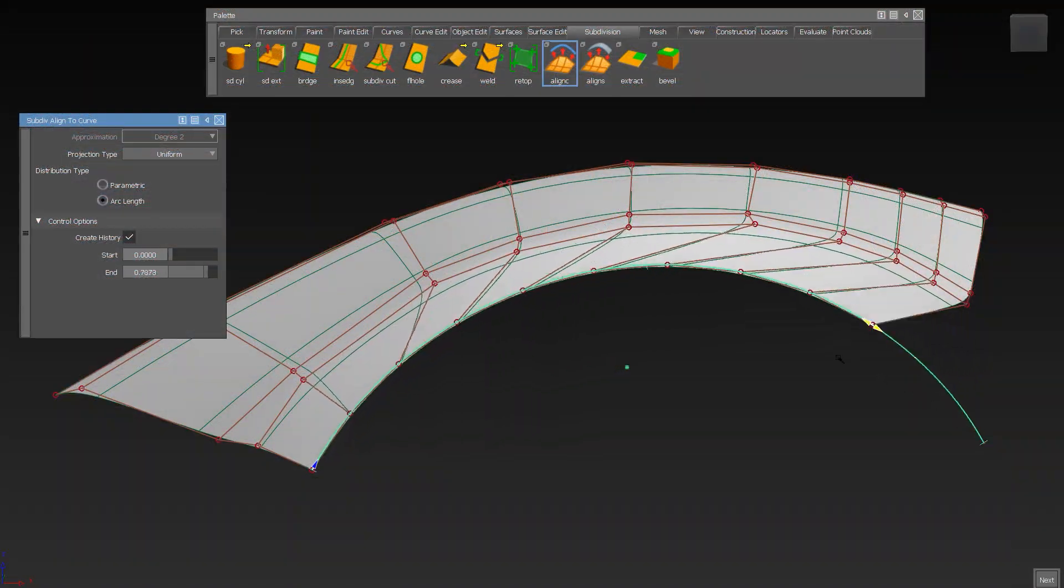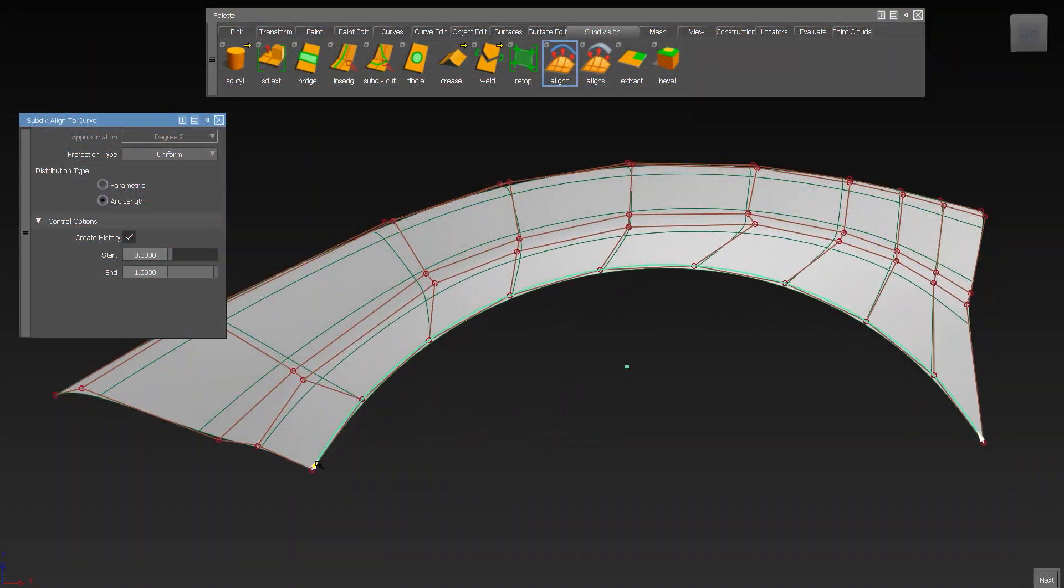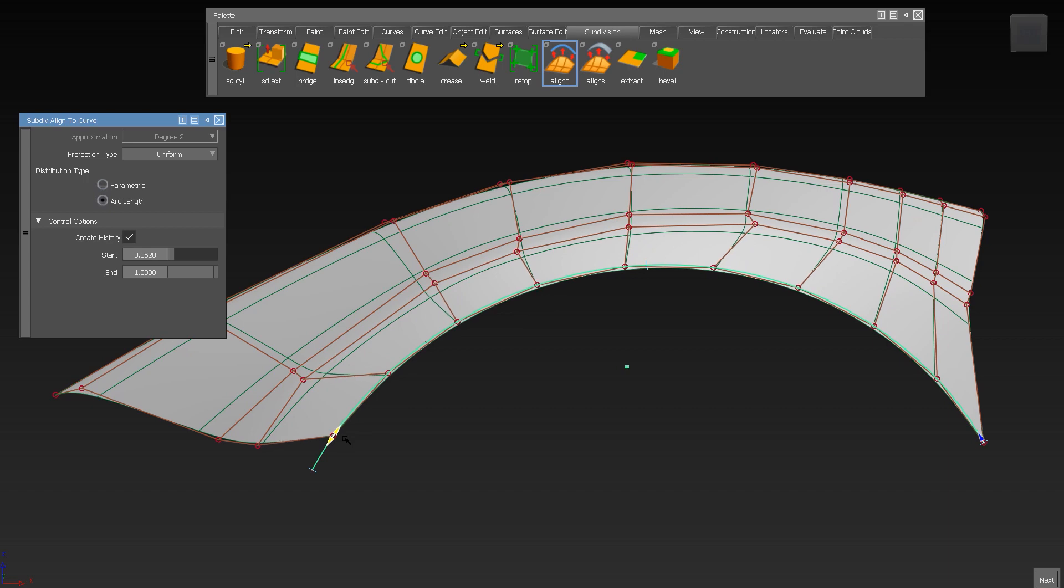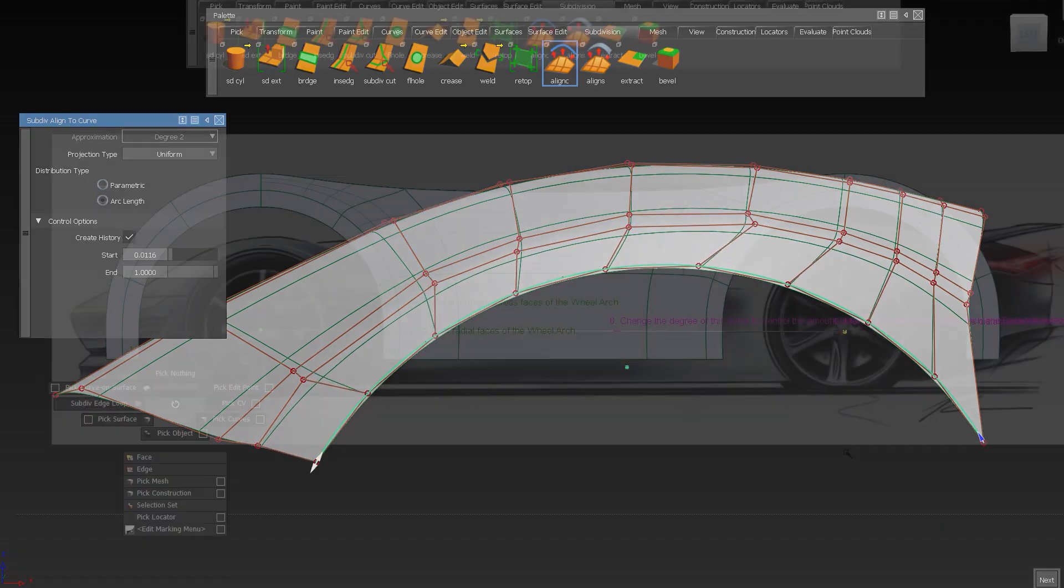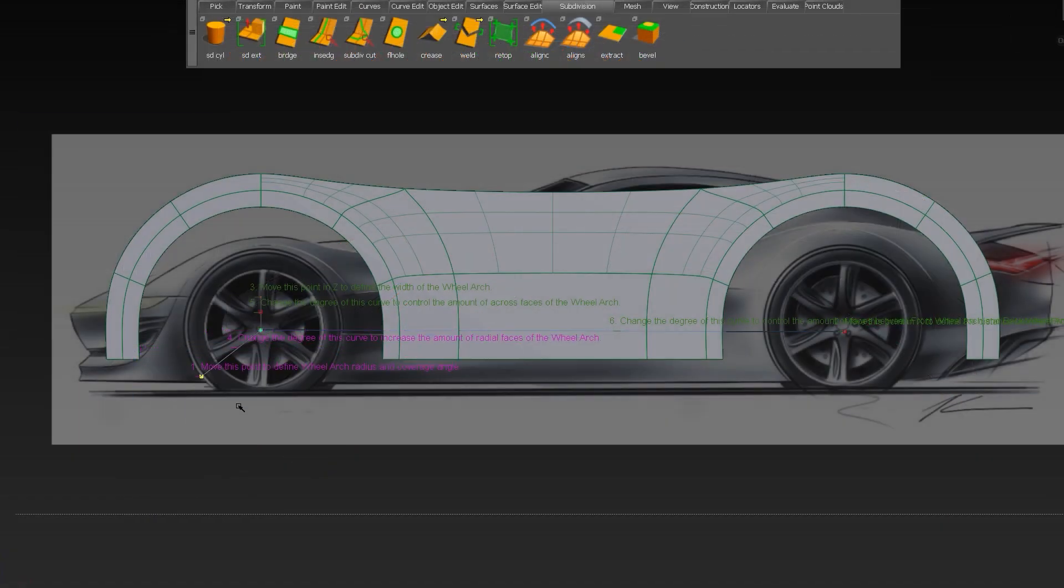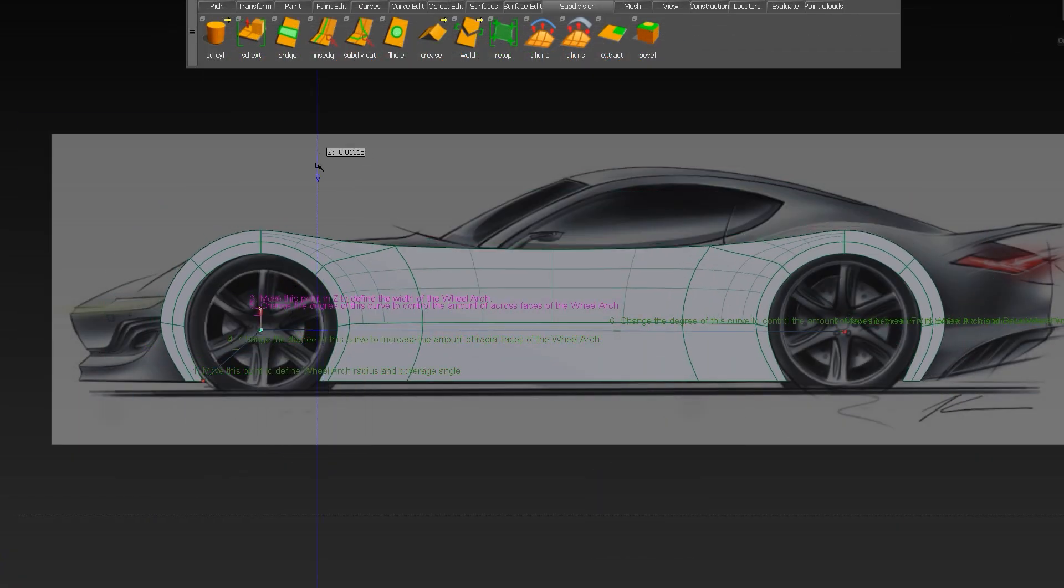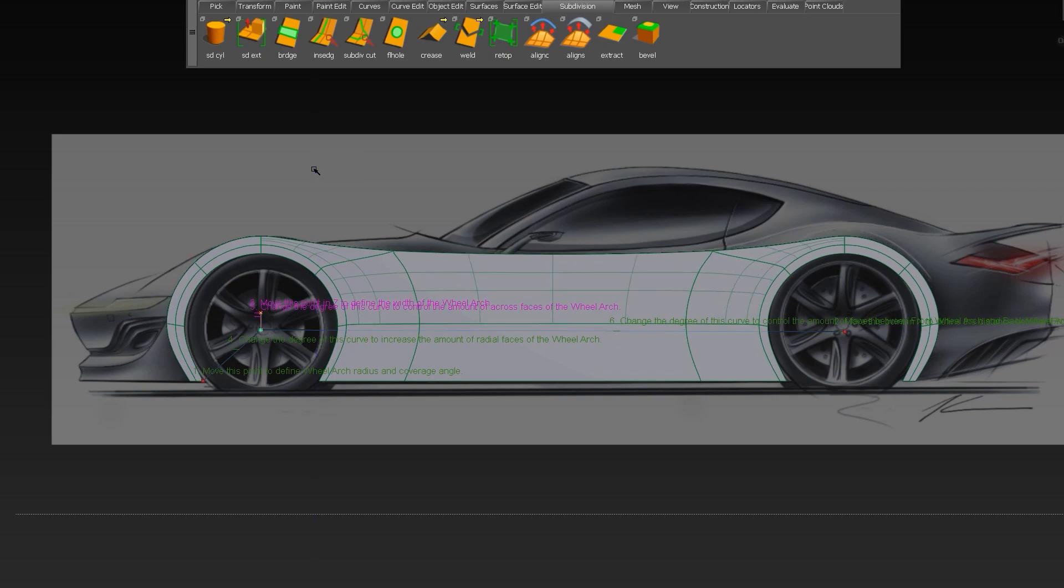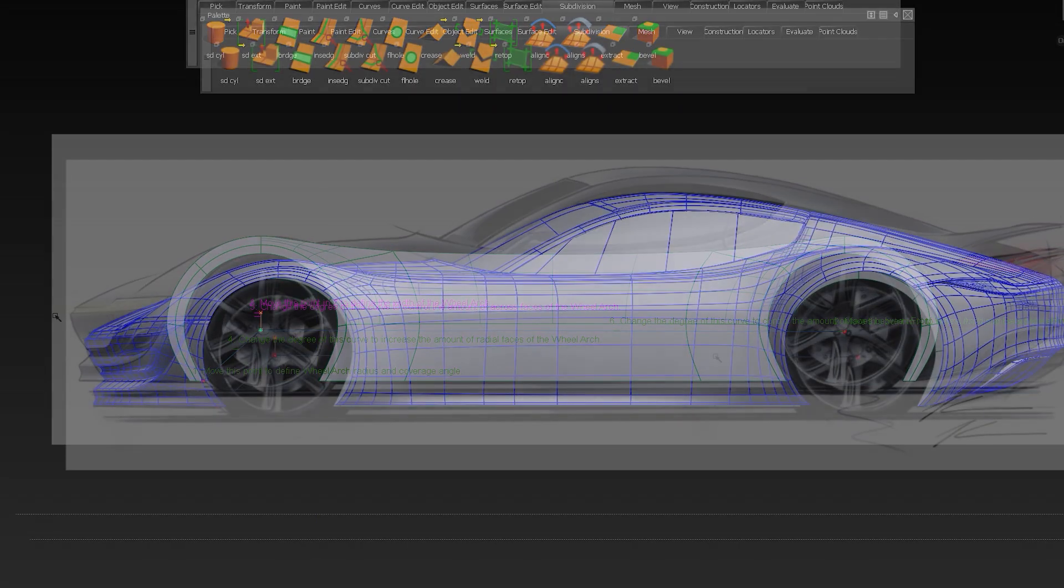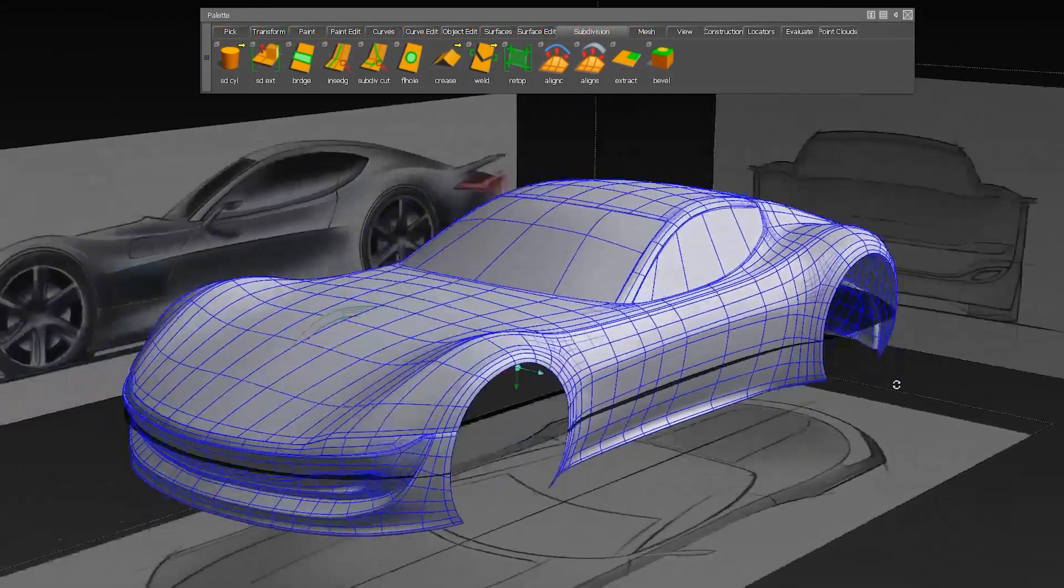The Align to Curve tool has more options and gives you more flexibility. We also have an area with Dynamo script examples, where you can quickly build a wheel arch and many more.